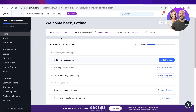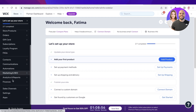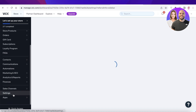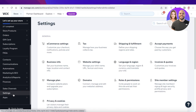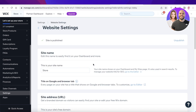I'm in my dashboard right now and you want to scroll down and go into your Settings. Once you are in your Settings, you are actually going to click on Website Settings.